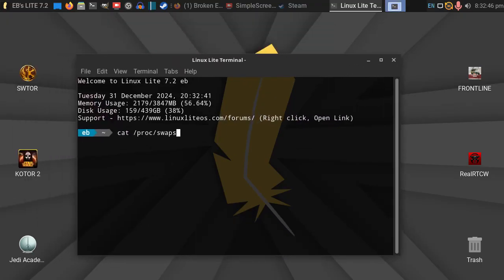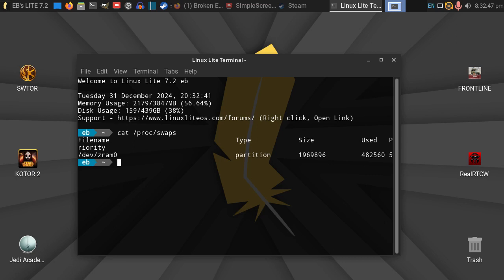So, once it's configured, if you run cat /proc/swaps, you'll see that I'm using /dev/ZRAM partition. And it compresses it, and it just makes the whole computer feel like a really modern PC.